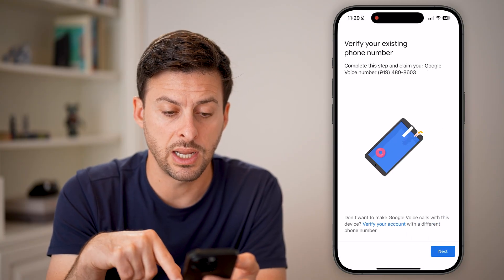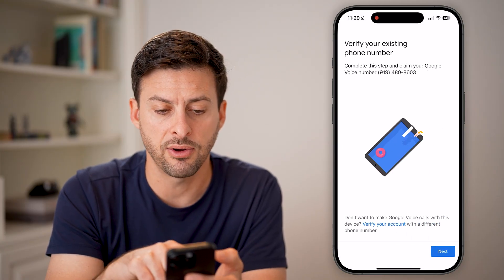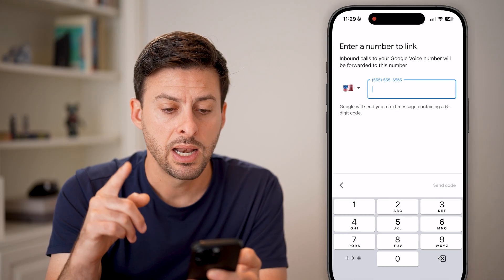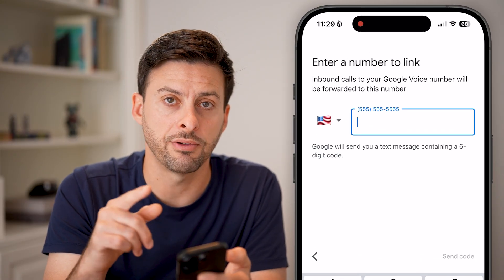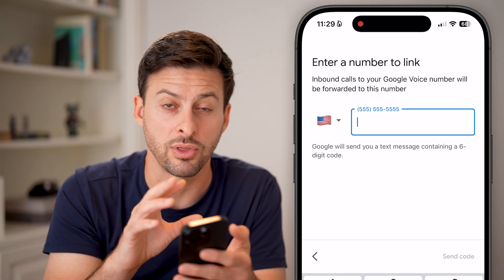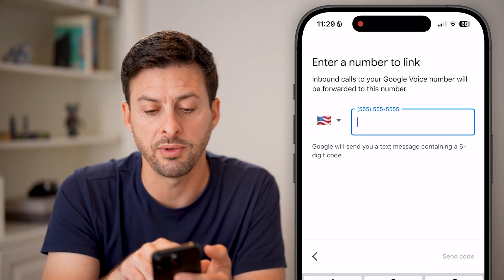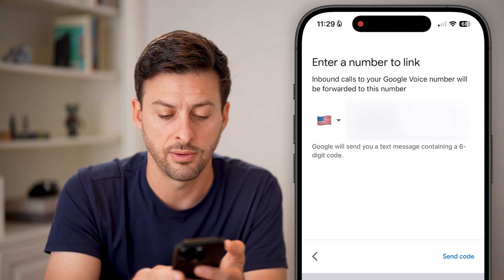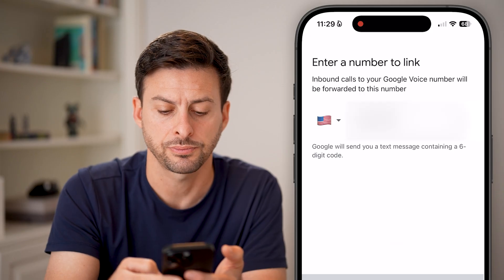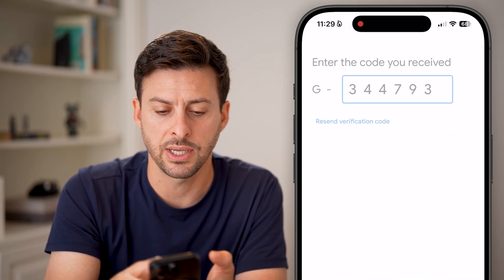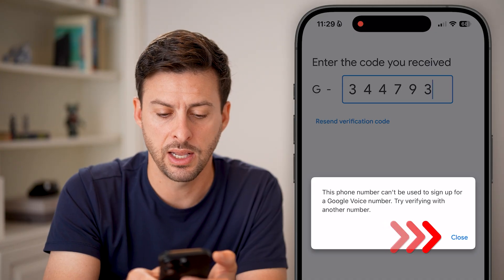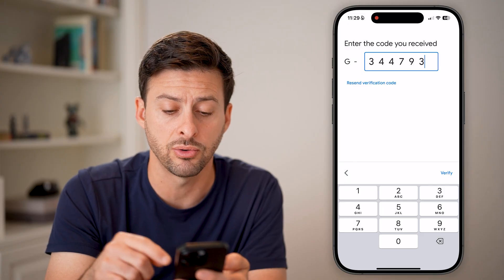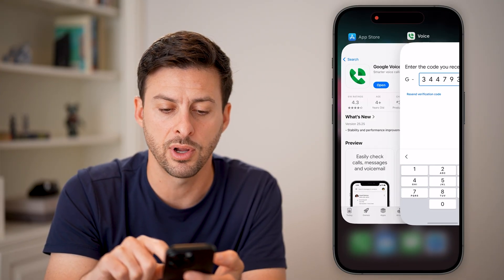Now all I need to do is hit Next. It says complete this step — claim your Google Voice phone number — and hit Next. Now it says link your current phone number. This is the phone number associated with your phone, and inbound calls will be forwarded to this number. I'm going to enter in my phone number here and hit Send Code, then enter that code in.